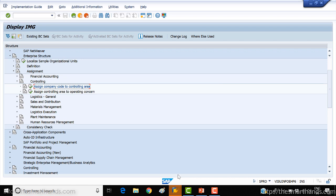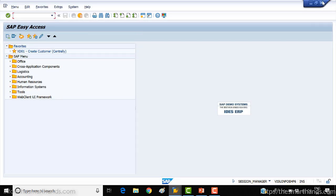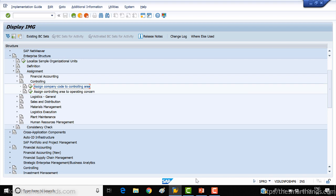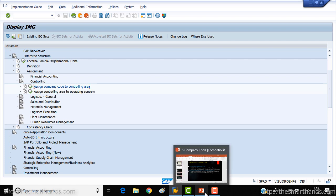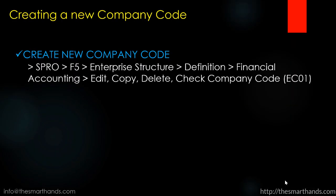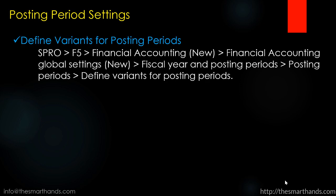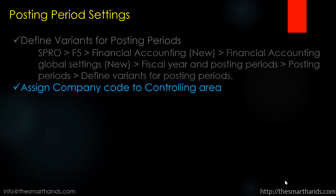The next step — we need to do some posting period relevant settings. To do this, you need to define a variant first and then assign the variant to your company code.